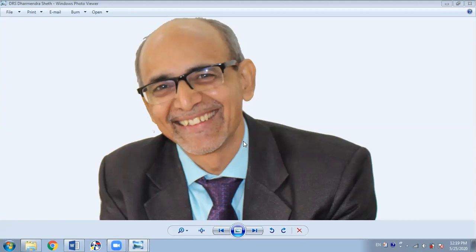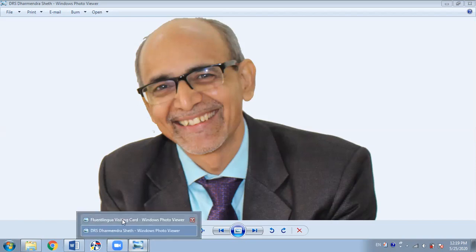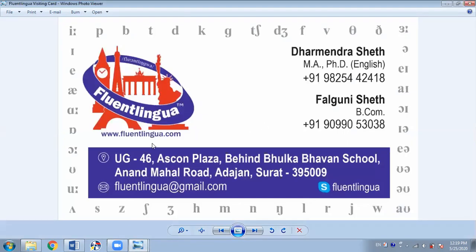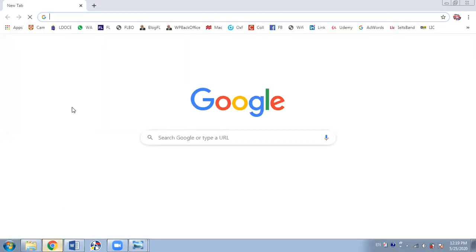Hello and welcome to Fluent Lingua. I am Dharmendra Shreet. Today I intend to give some information about our website. You can see the website address on the screen — it's www.fluentlingua.com. So let's go straight to our website.